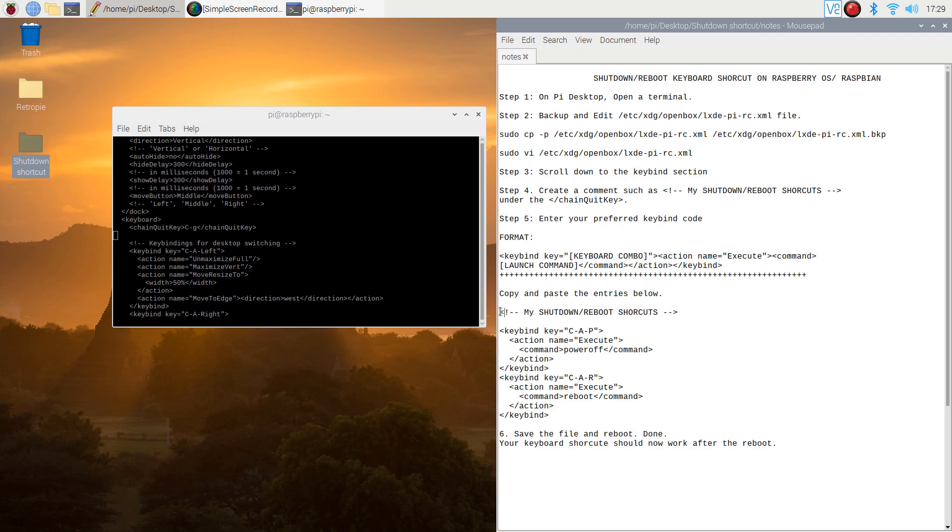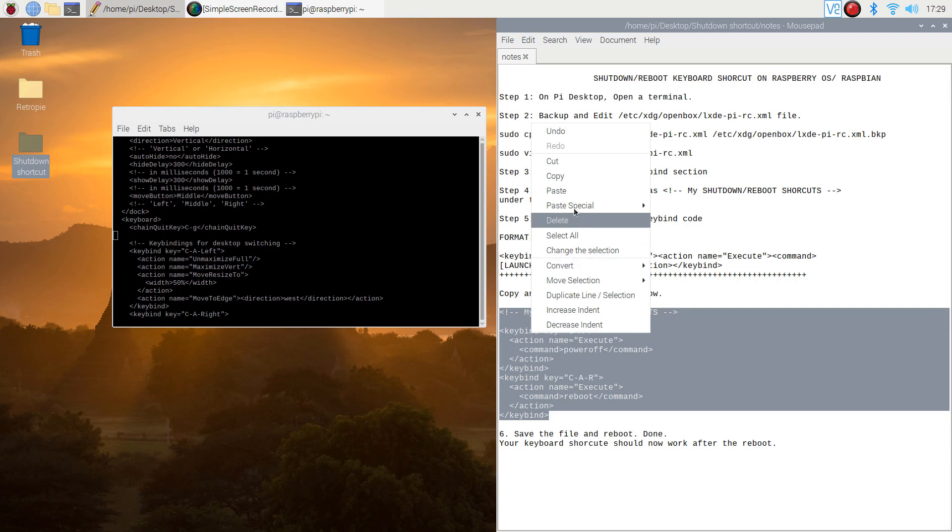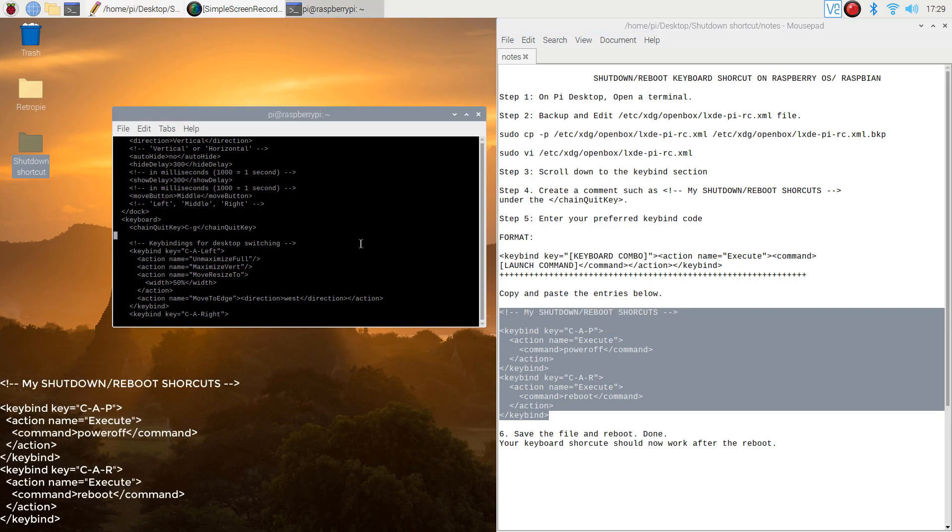Step 5. Enter your preferred keybind code. In this video, I will use Ctrl+Alt+P to power off and Ctrl+Alt+R to reboot my Pi. Copy and paste the entries below.